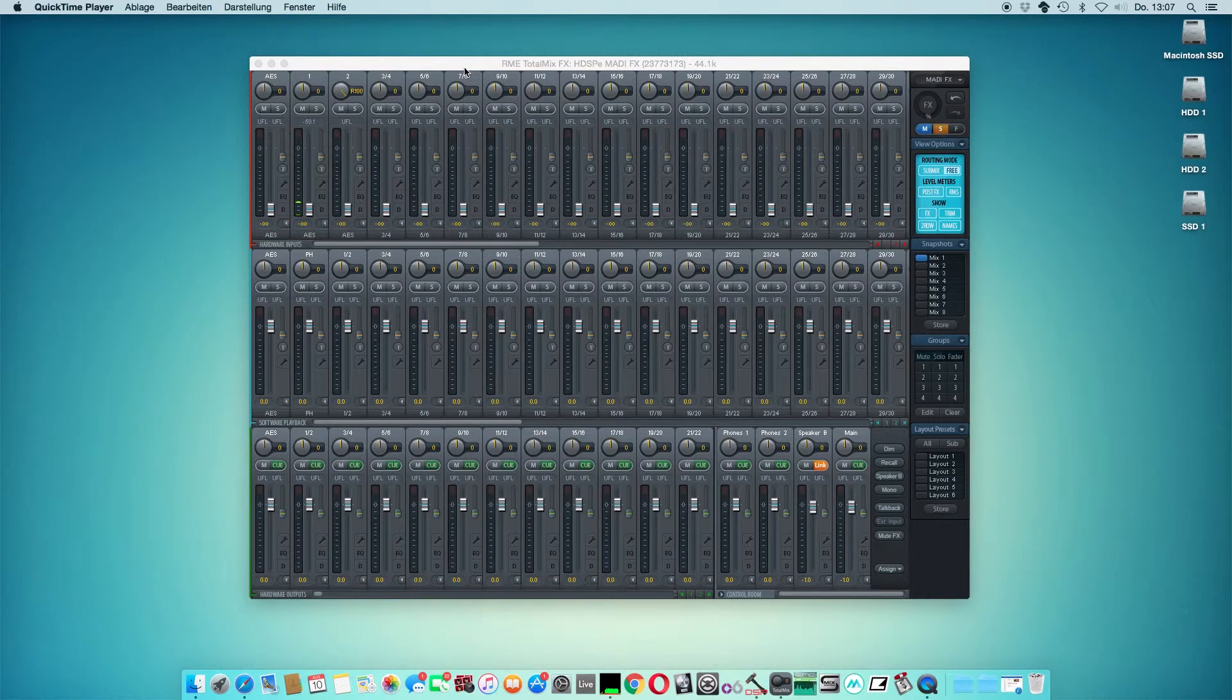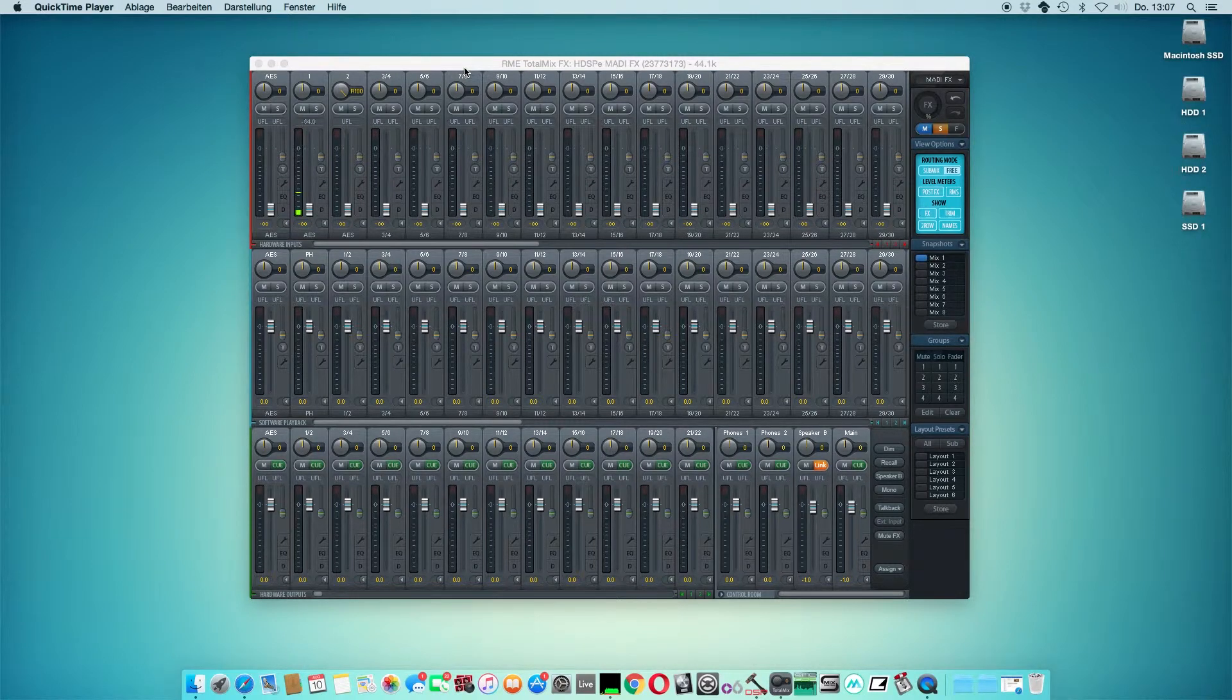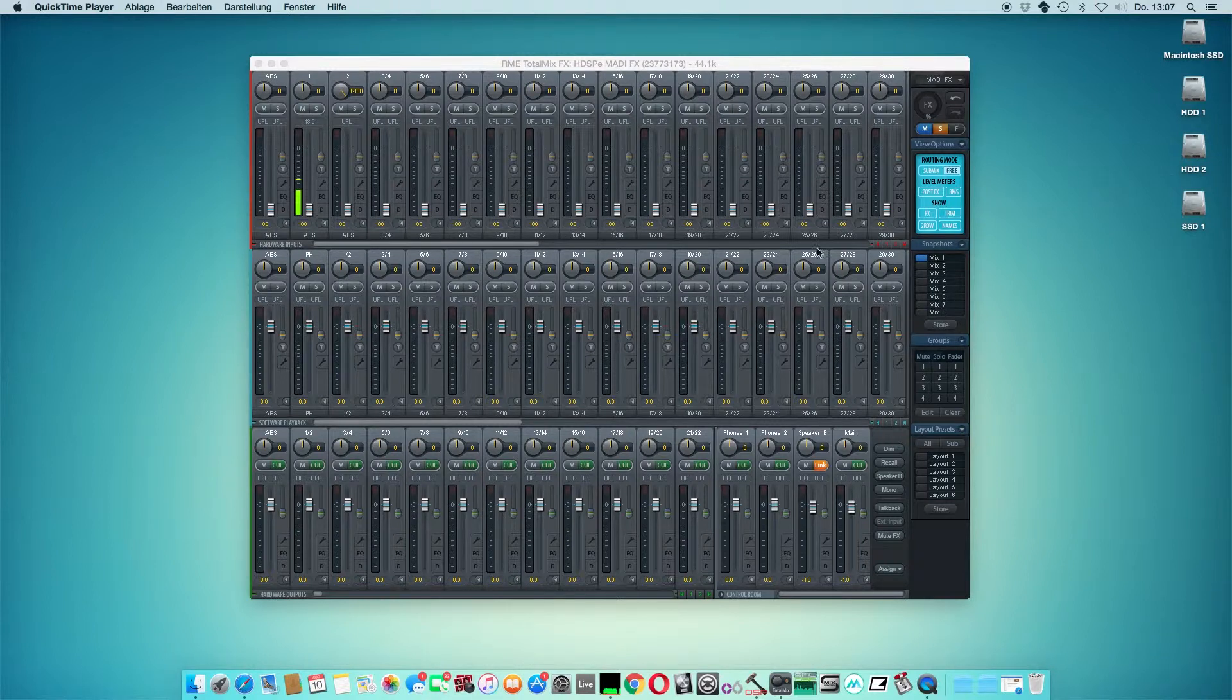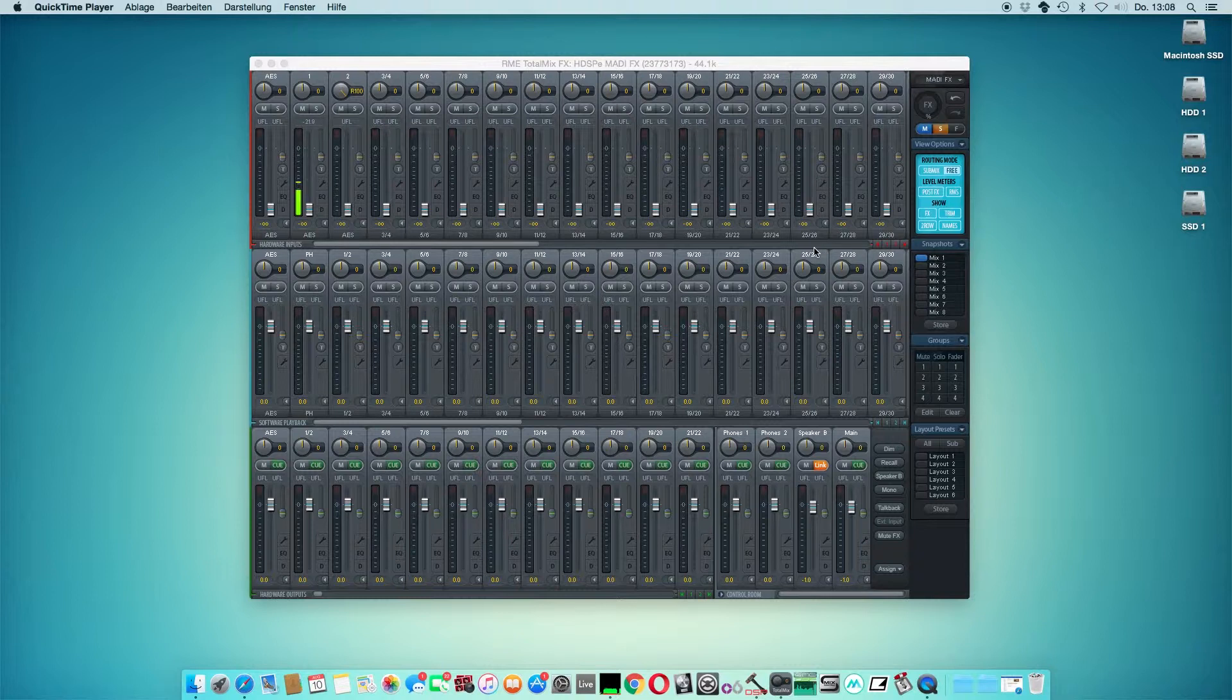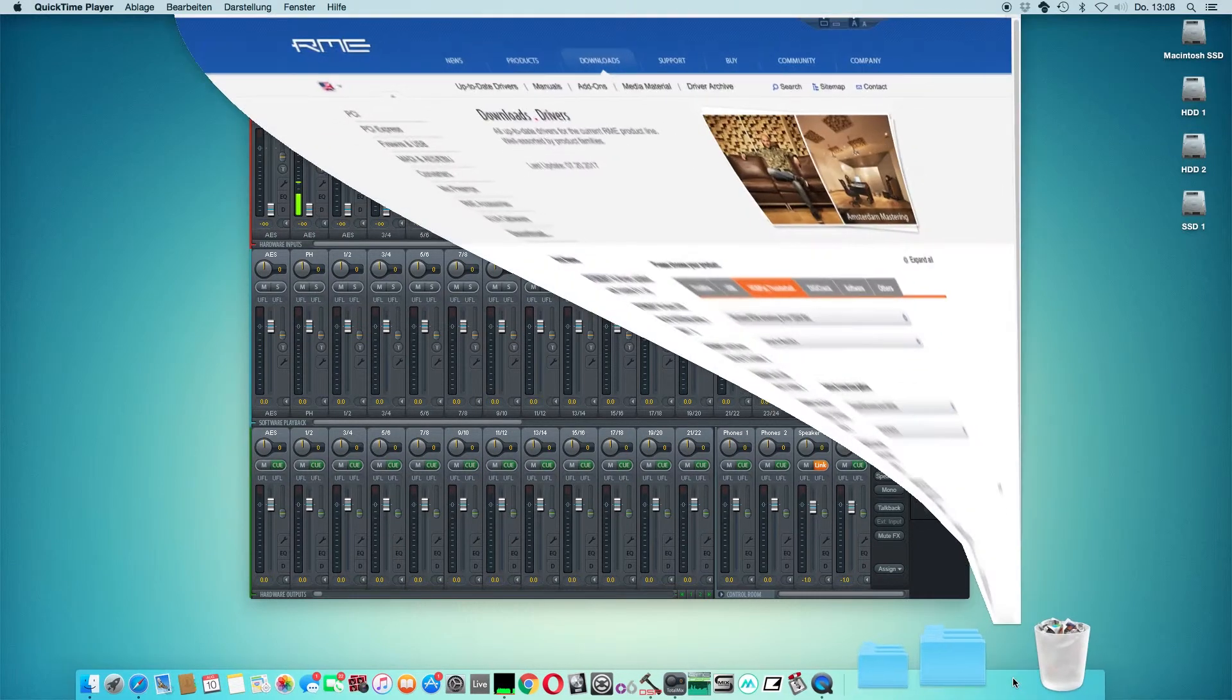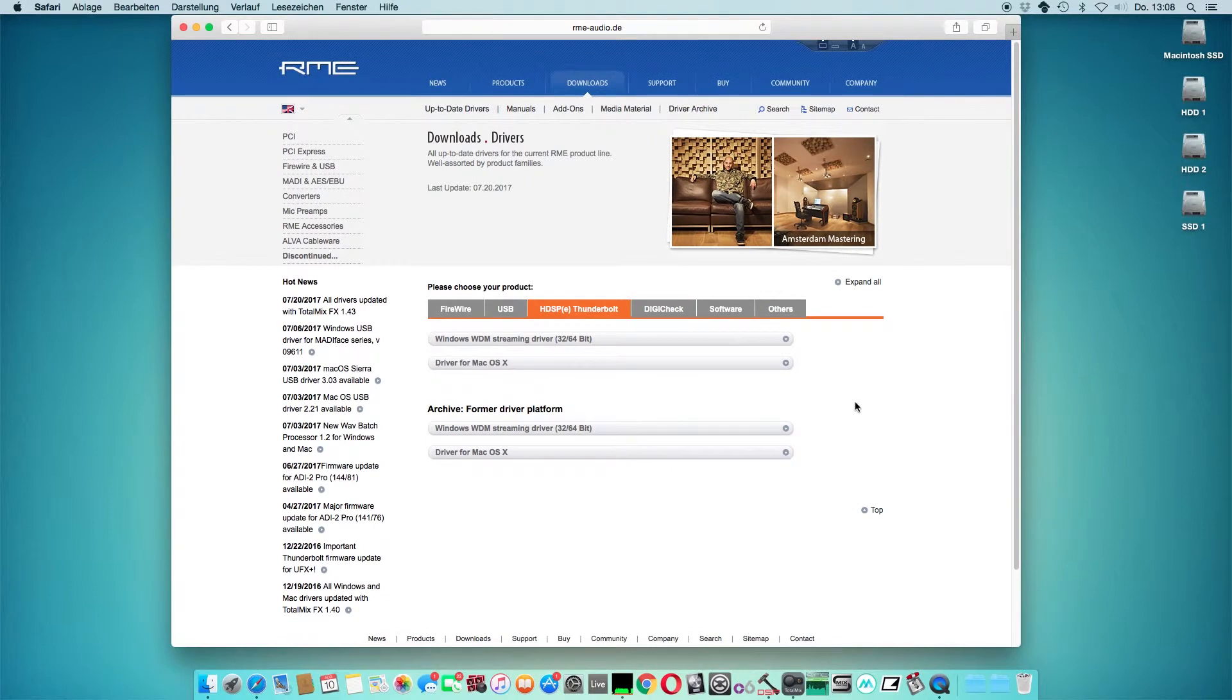Custom mapping of the ARC USB is easy and straightforward. Before we start, please make sure that you have the latest version of Total Mix Effects installed. If you're not sure, go to the RME downloads page and select the latest driver for your RME audio interface.